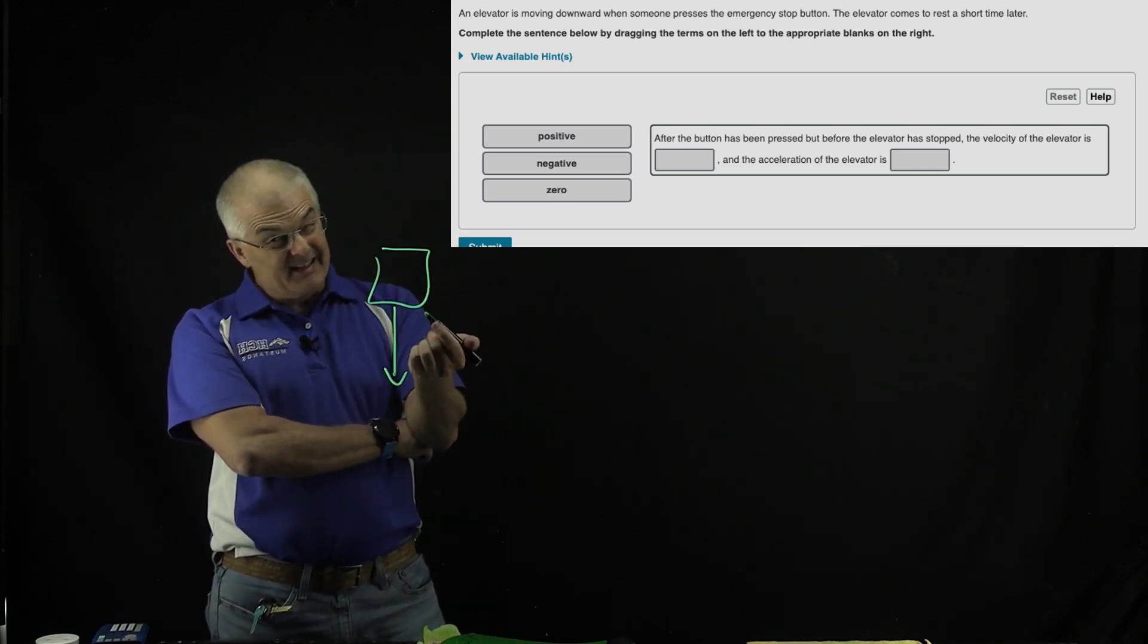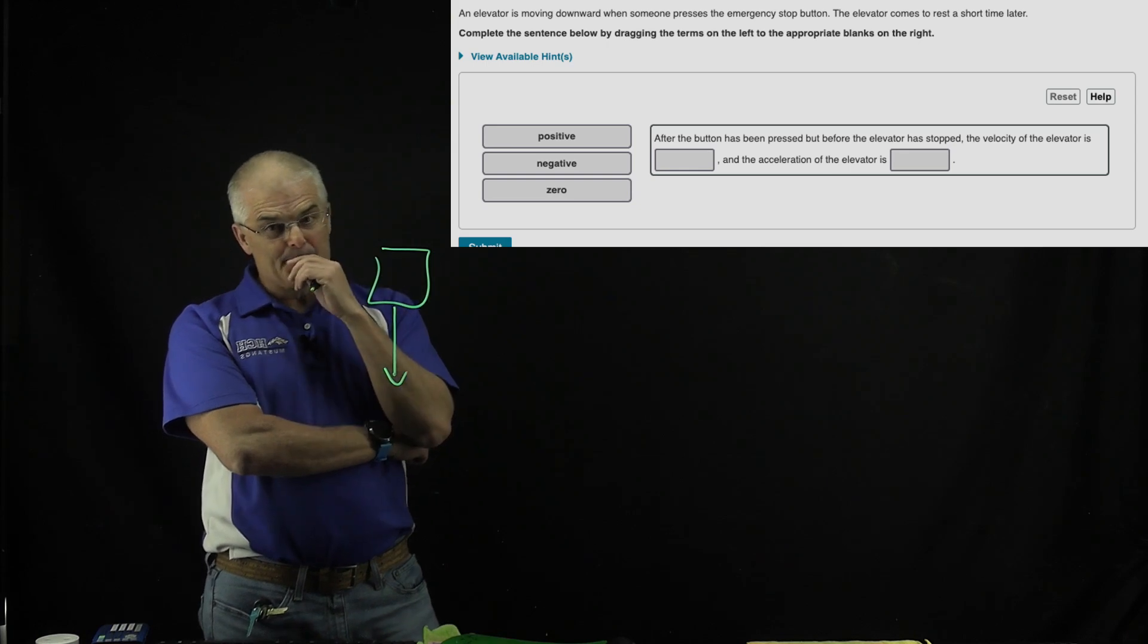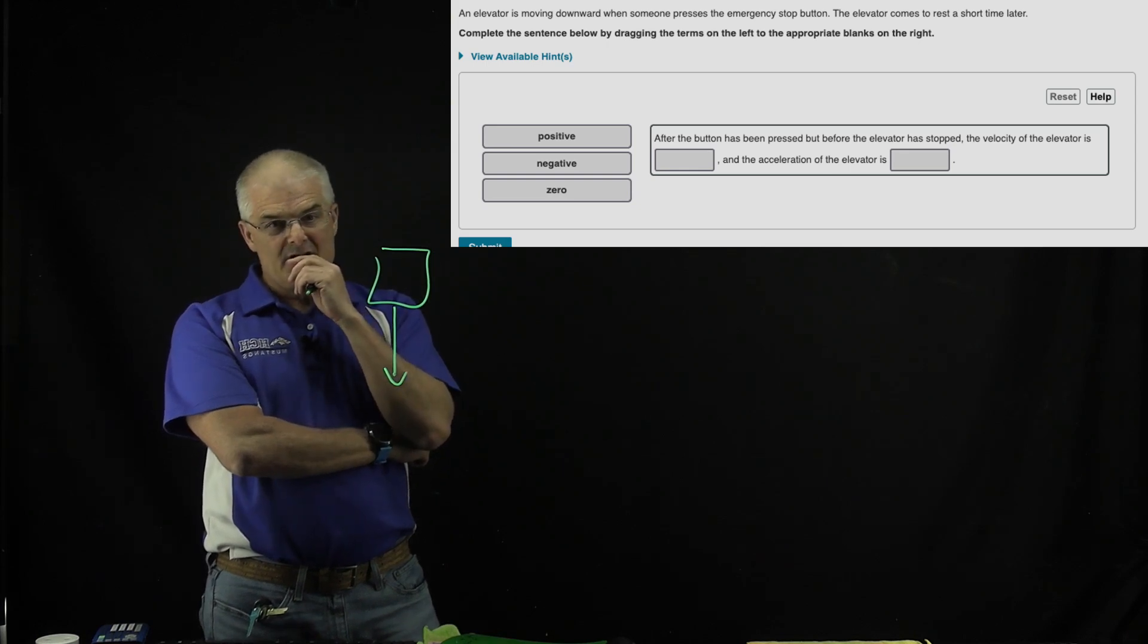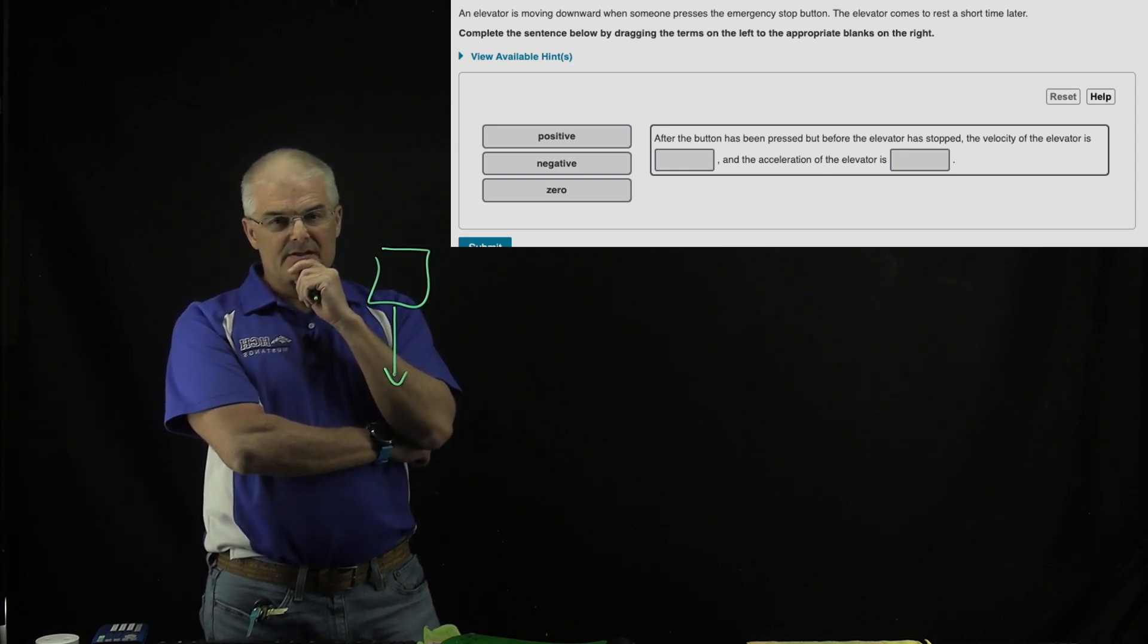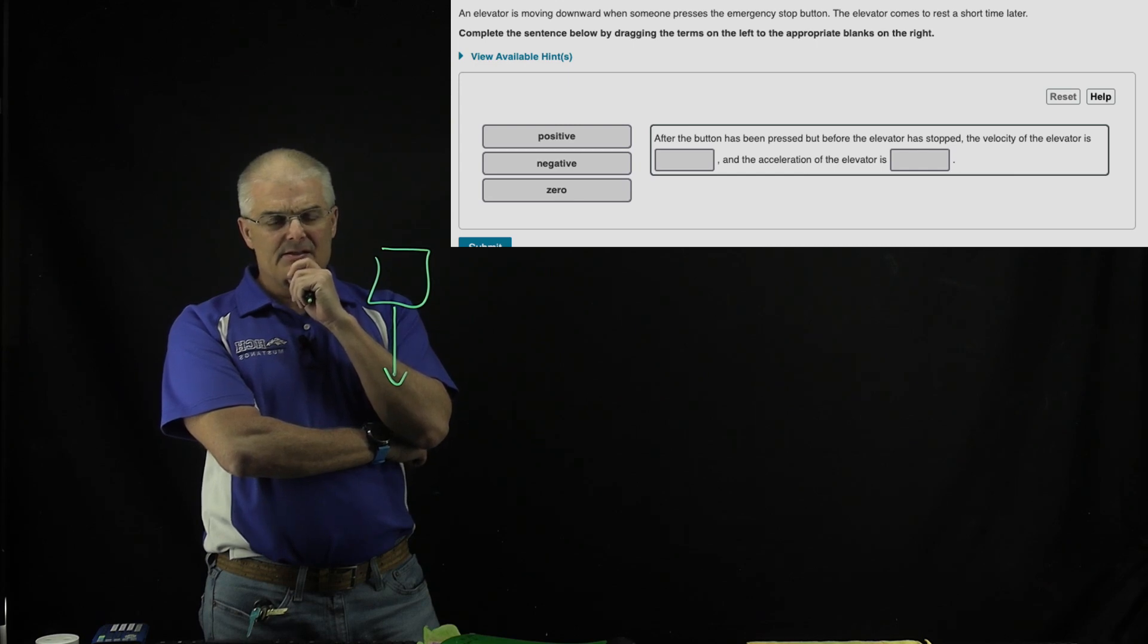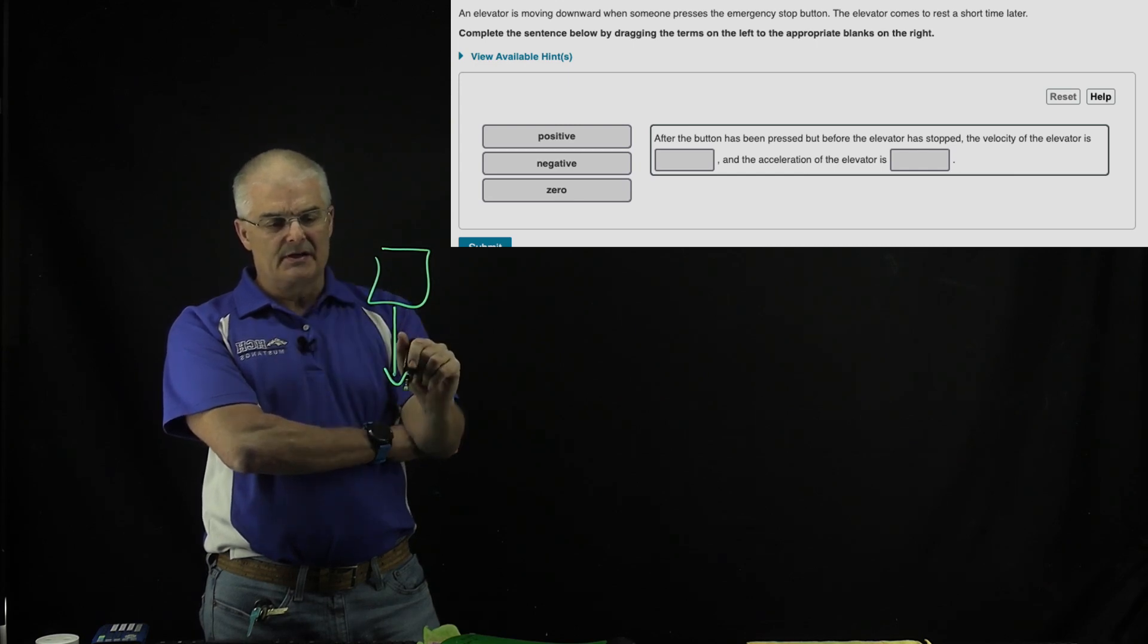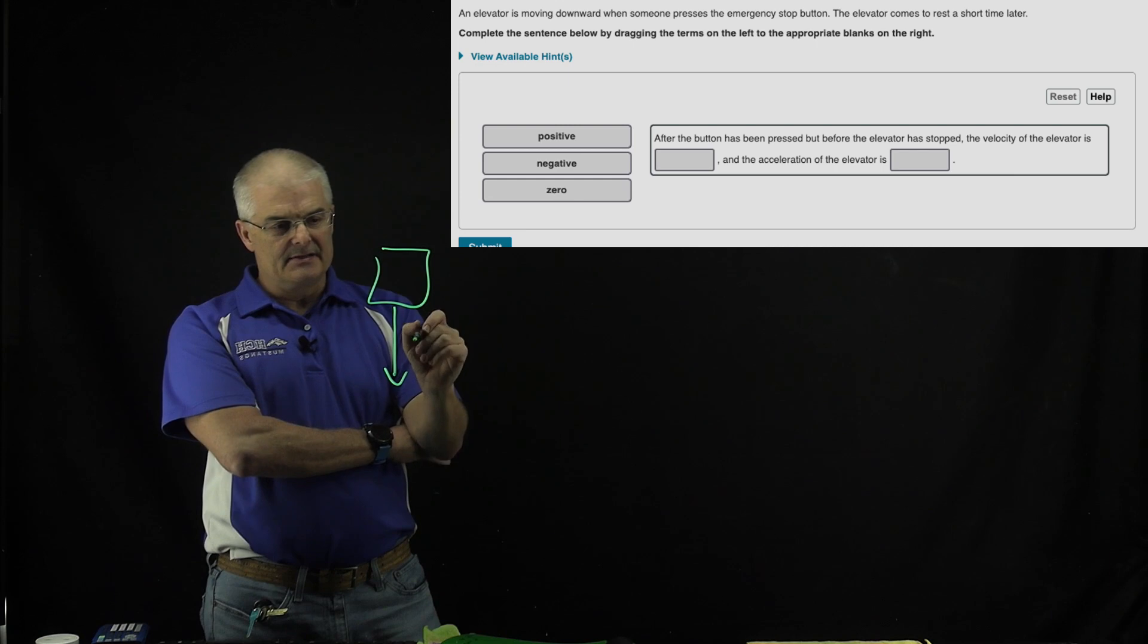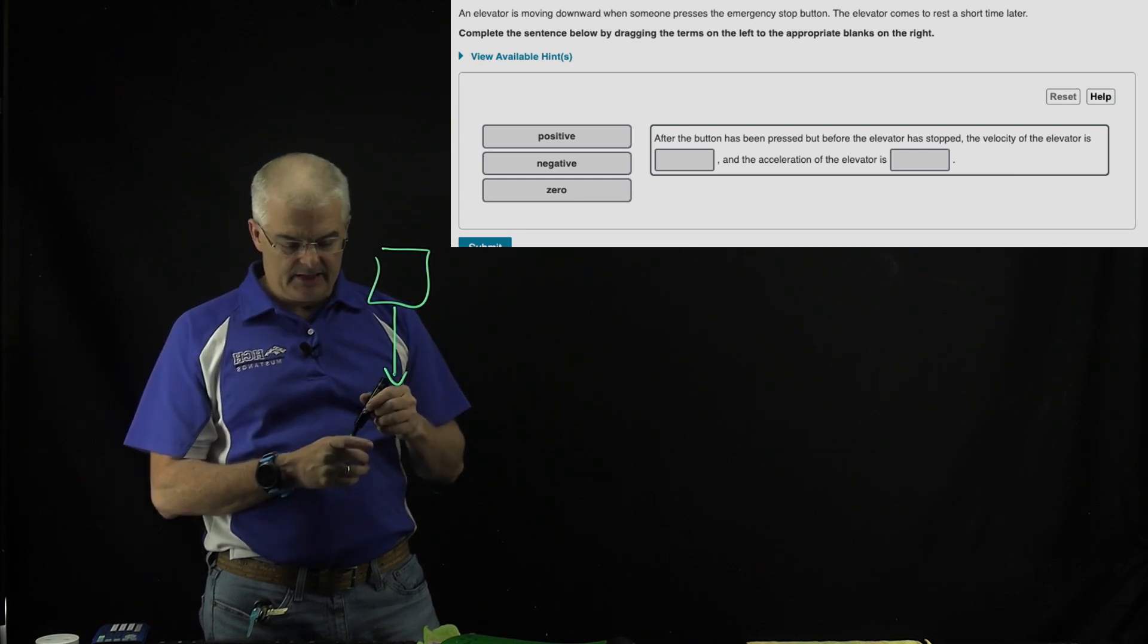Generally speaking, what is the velocity? The velocity is going to be what? It depends on if up is positive and down is negative.